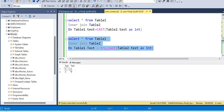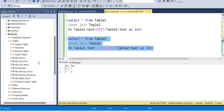Common records: In the first column there is 1, 2, and 3. In the second column there is 1, 2, and 4. The common records between the two columns are 1 and 2. This is a very important interview question.